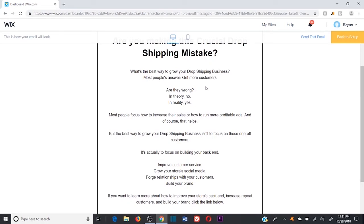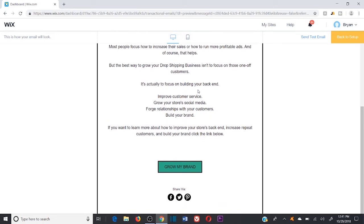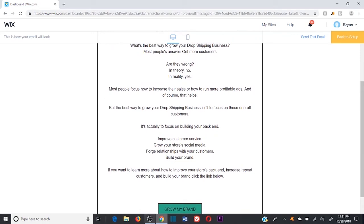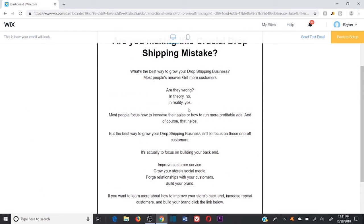The email reads: 'What's the best way to grow your dropshipping business? Most people's answer: get more customers. Are they wrong? In theory no, in reality yes. Most people focus on increasing sales or running more profitable ads, but the best way to grow isn't to focus on one-off customers — it's to focus on building your back-end: improve customer service, grow your store's social media, forge relationships with customers, build your brand.' Then the CTA points to a YouTube video that covers all of this in depth.